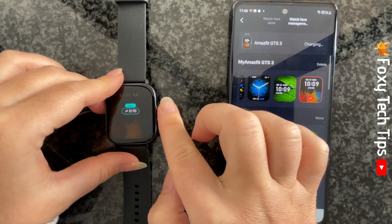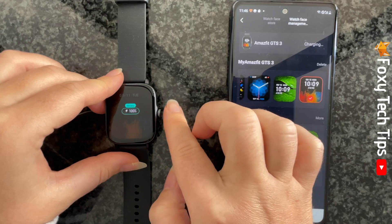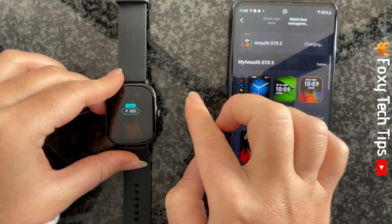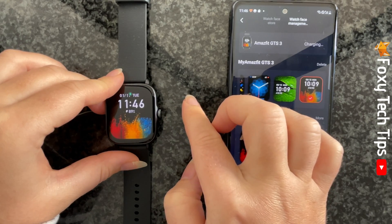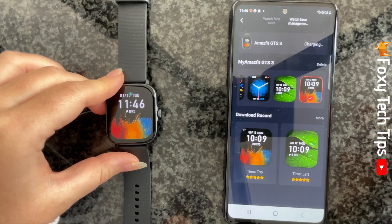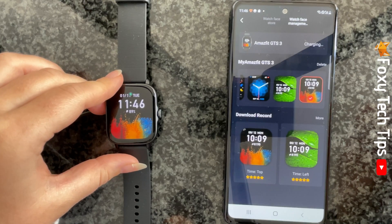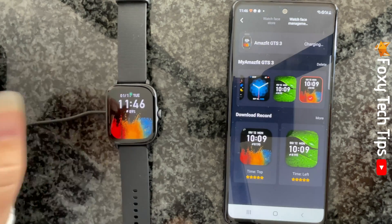And that draws an end to this tutorial. Please like the video if you found it helpful and subscribe to Foxy Tech Tips for more Amazfit tips and tricks.